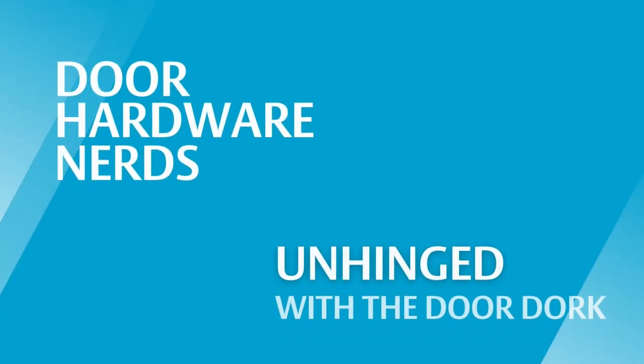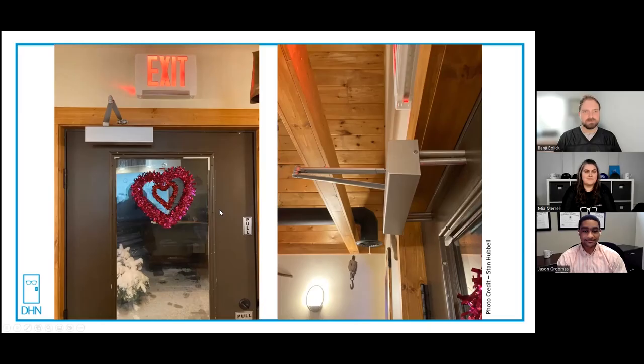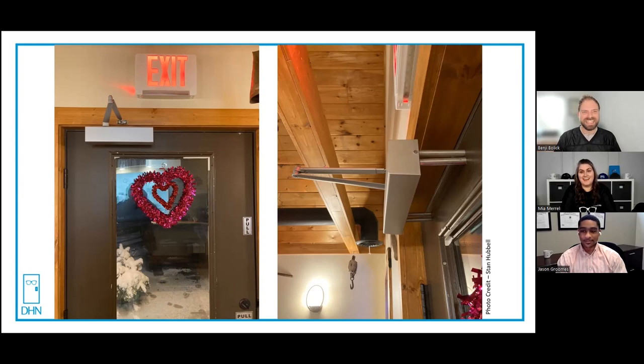The best kind of doors are the doors you have to explain. Welcome to Unhinge with the Door Dork. But today we have a very special guest, Mr. Jason Grooms from Norton Rixson. Okay, are you ready for the next one? Should we dive in? You can only get worse from here, right? You don't start with the worst one.